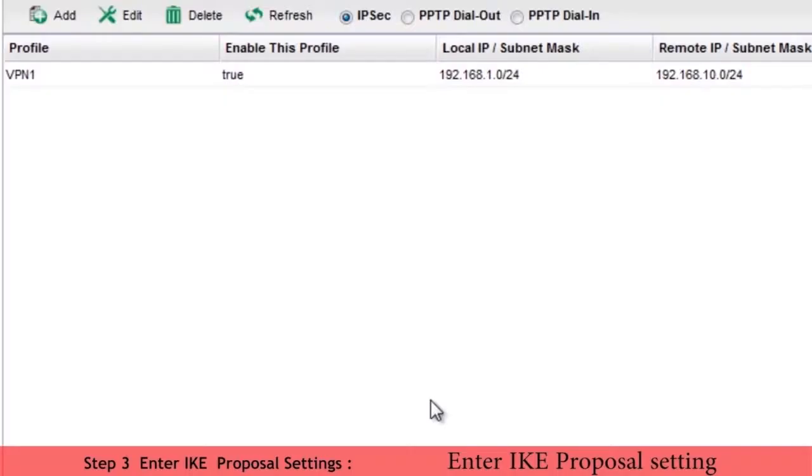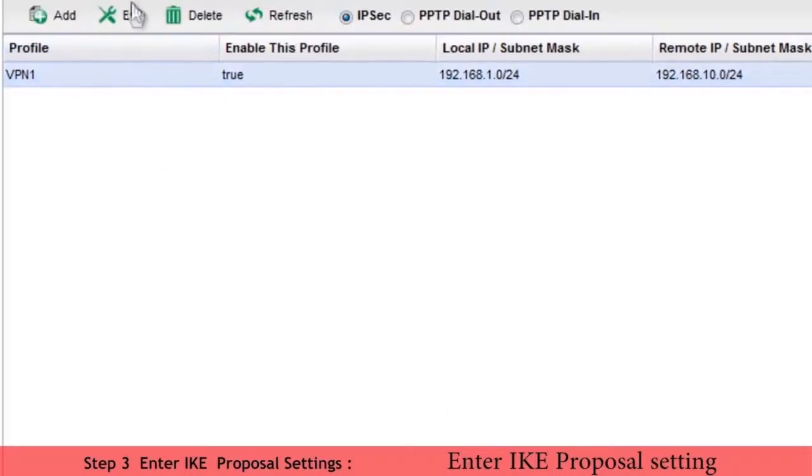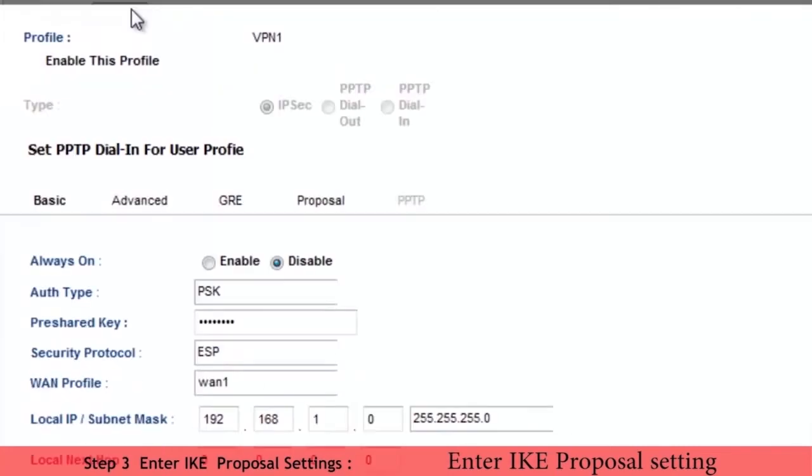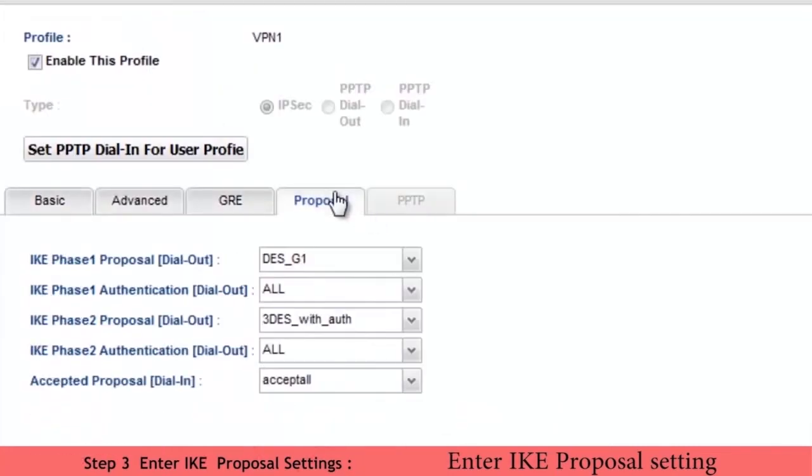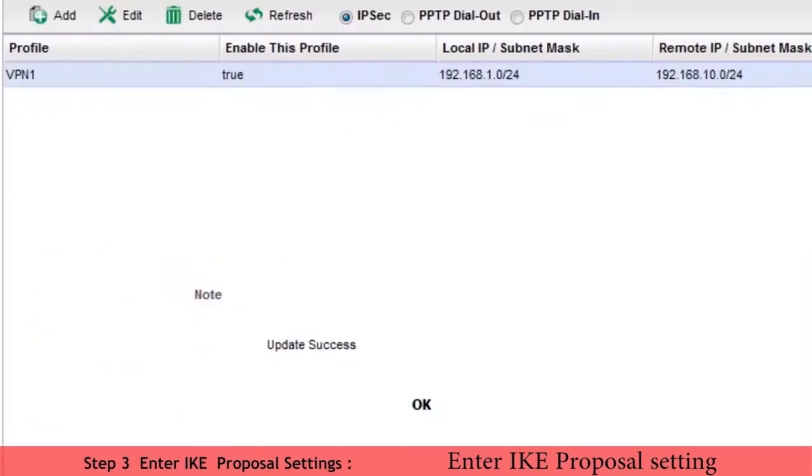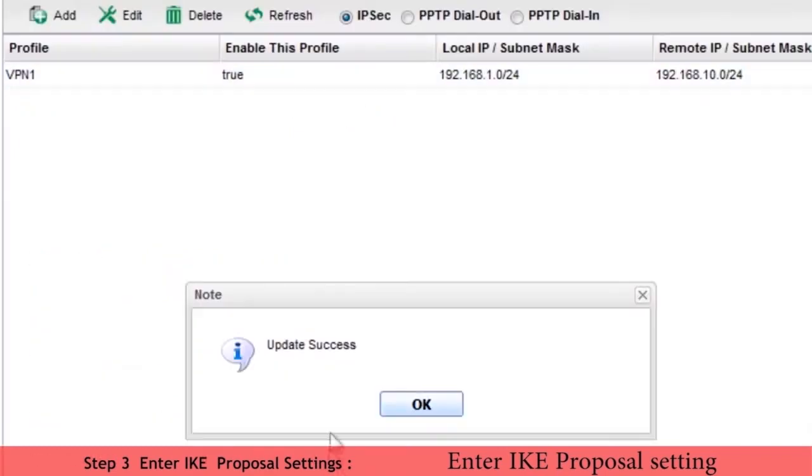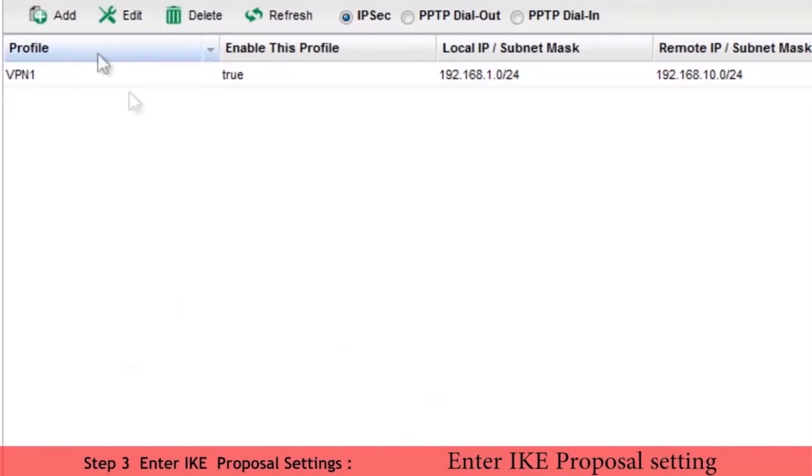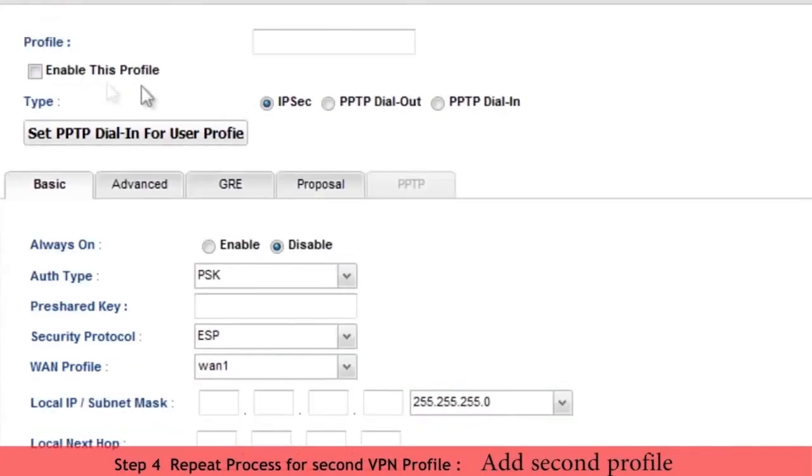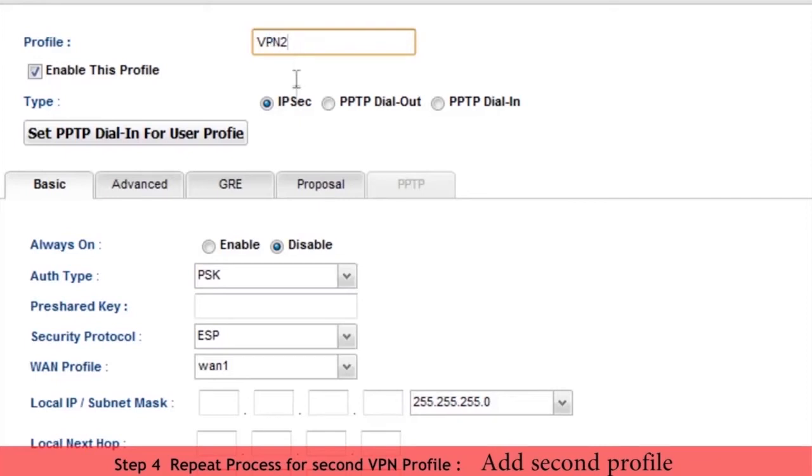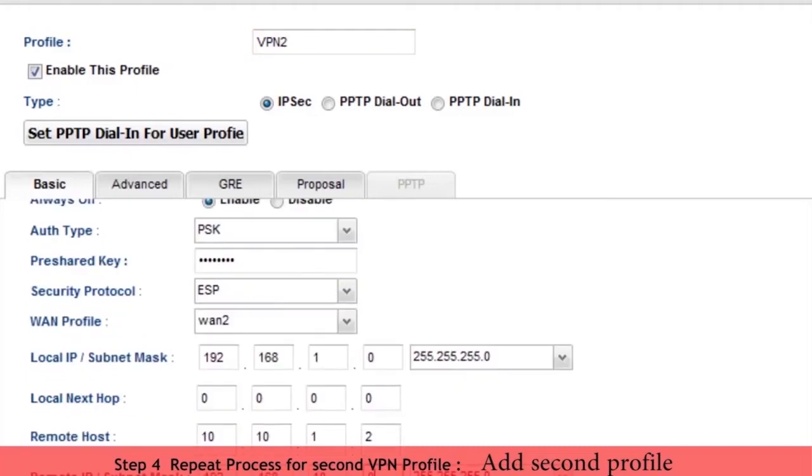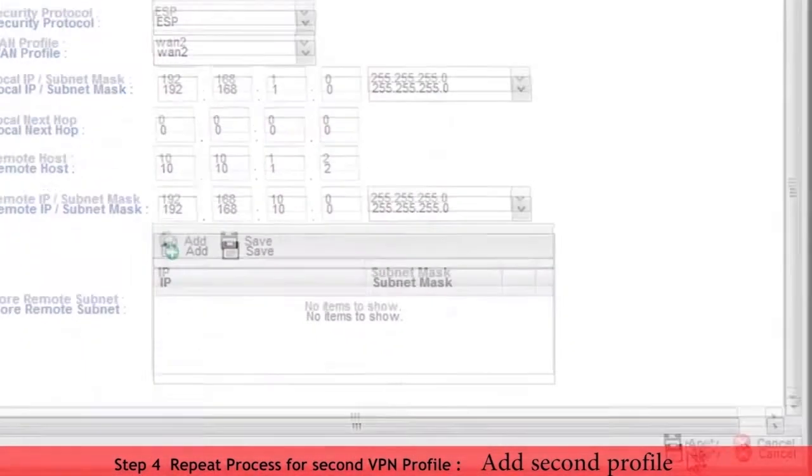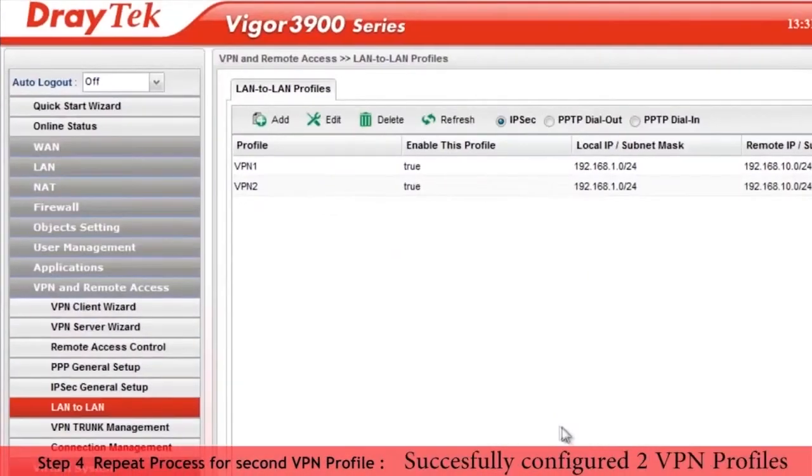Next we enter IKE proposal settings. Now we repeat this procedure for the second VPN profile. We will call this VPN2. Once we have completed the VPN profiles, they should both appear in the list, as we can see here.